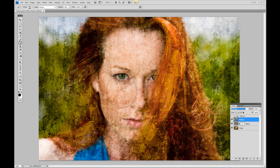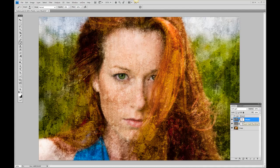Notice the texture is still showing through the face because we didn't add a layer mask on top of that layer. So, clicking on the layer mask we created in the texture layer, pressing the Alt key on a PC or Option on a Mac, we're going to click and drag it to the next layer — all that does is copy that layer mask to the second layer.